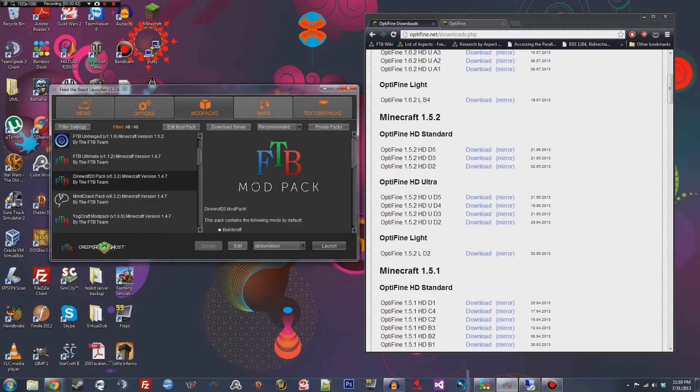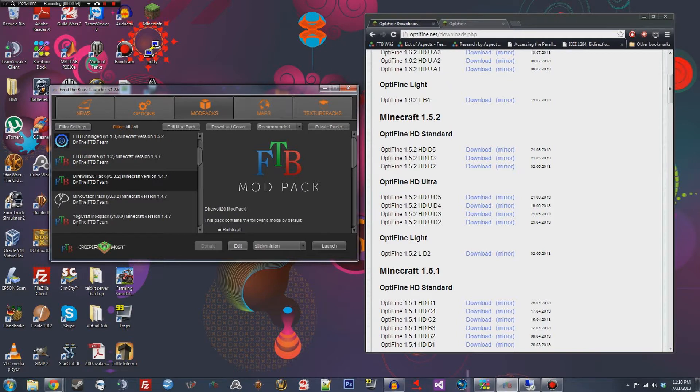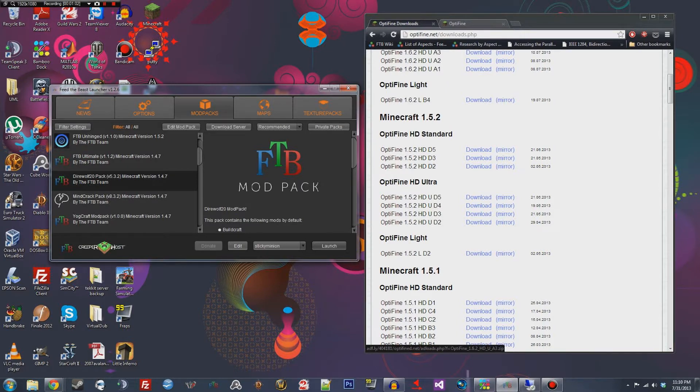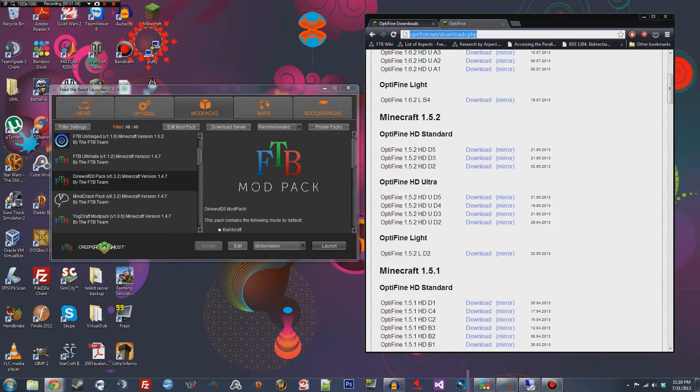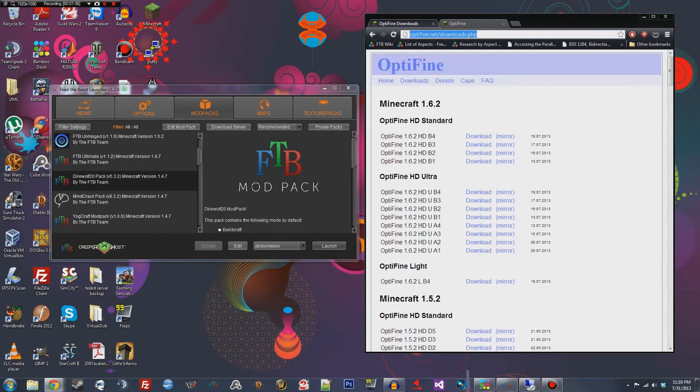It's called Optifine and it does some graphical enhancements, allows you to do HD textures, and it also improves your performance and your frame rate. Sometimes I use it, I always install it and I've been very happy with it. So I recommend it. So the first thing you got to do is go to optifine.net and I'll put a link in the description.